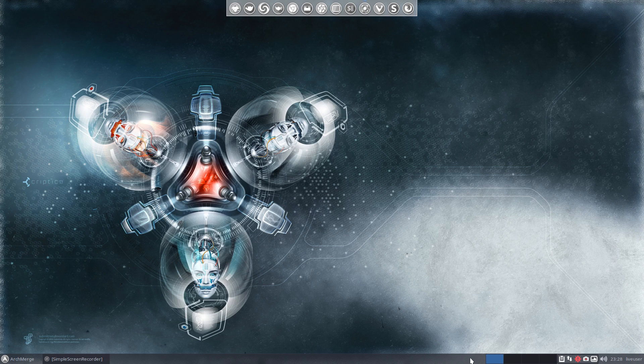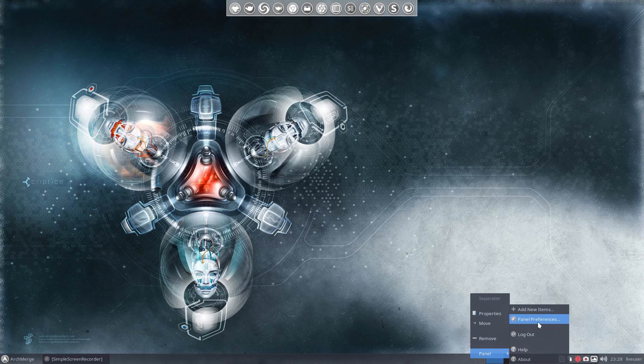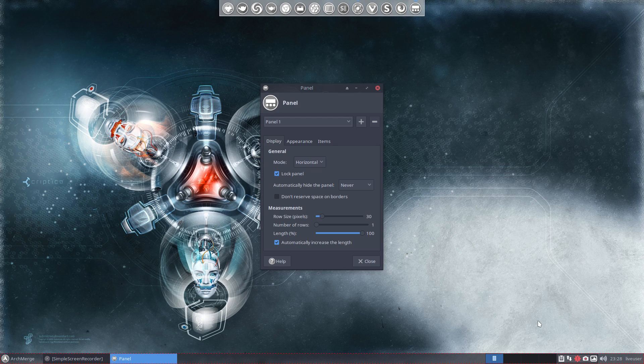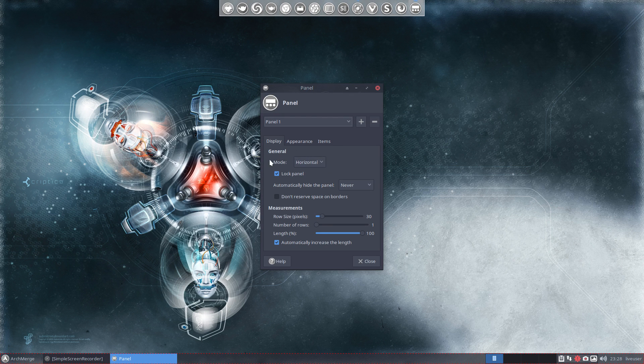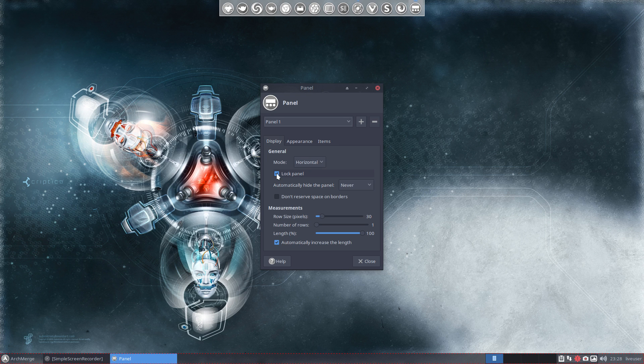Here you would just right click on the panel, left click preferences. Notice it says horizontal, the panel's locked. You want to unlock the panel and we want it to go vertical.